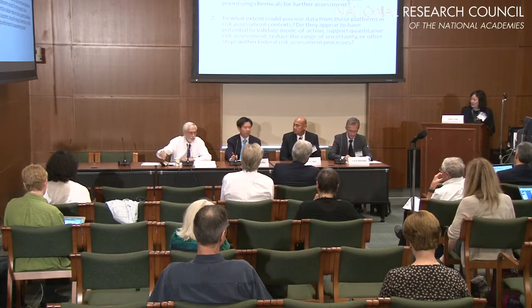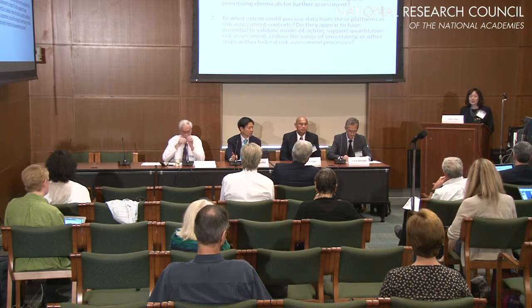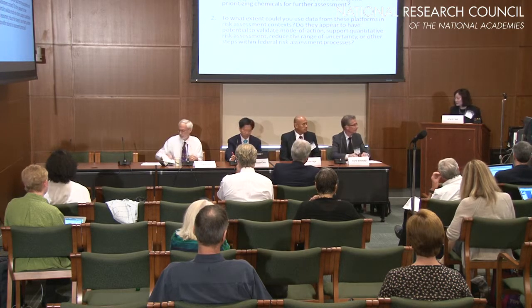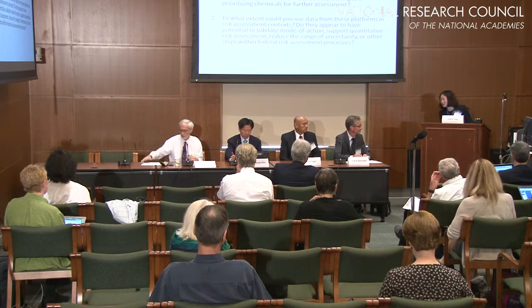Thank you very much. Any quick questions before we go on to our fourth speaker? Frank Weischold with U.S. Food and Drug Administration — thank you very much for joining us. What we're doing is just giving a few brief comments before we open it up to discussion. Thank you.